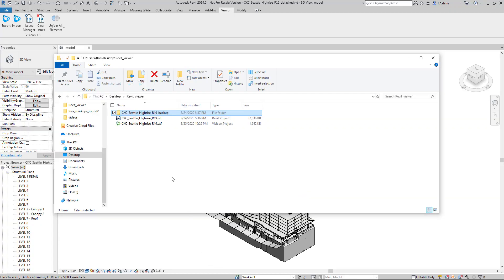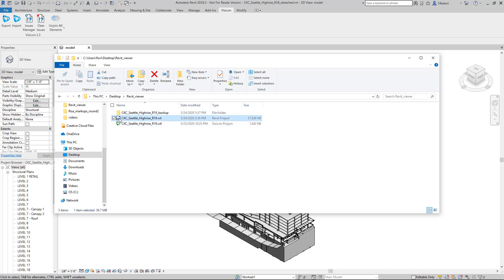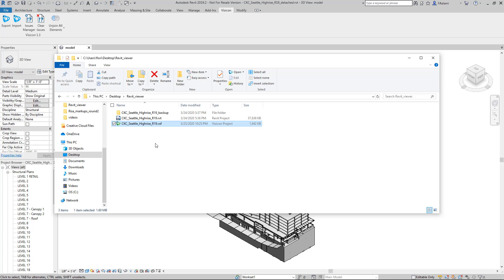I had saved the Visicon file so that we could start with a quick comparison between the original Revit model. Here we can see it's about 37.6 megabytes to the small compact Visicon file that it's become and you can see it's less than 2 megabytes in size. Given its small size, this is now a very portable file format that you can distribute easily among your project team members.